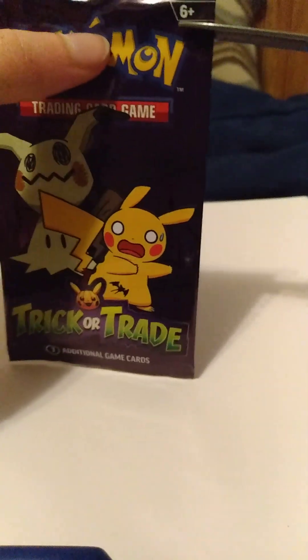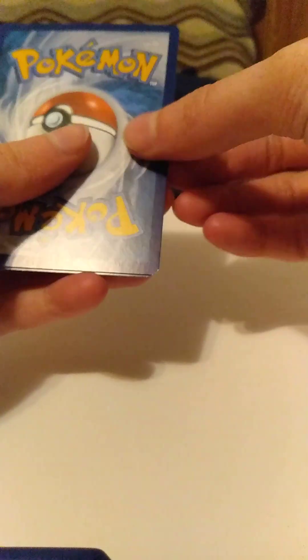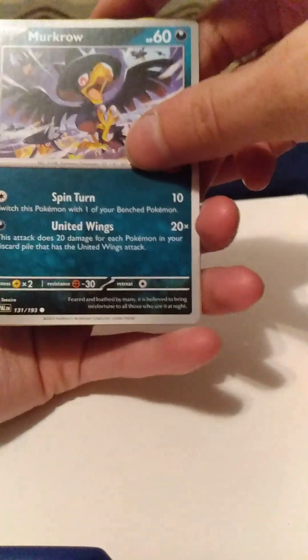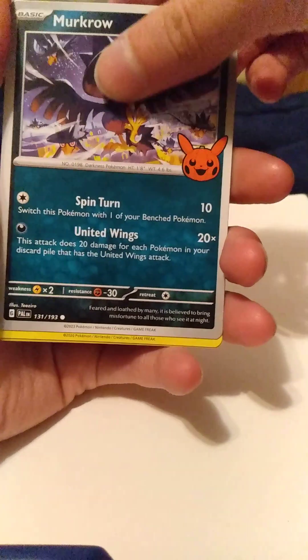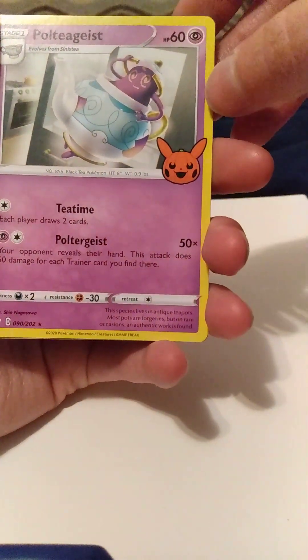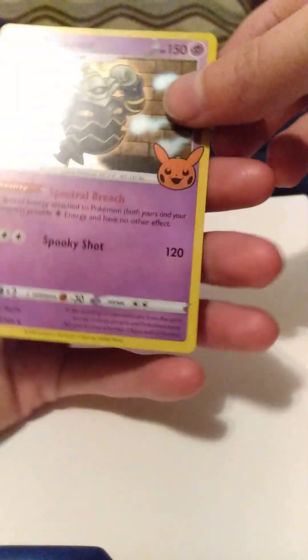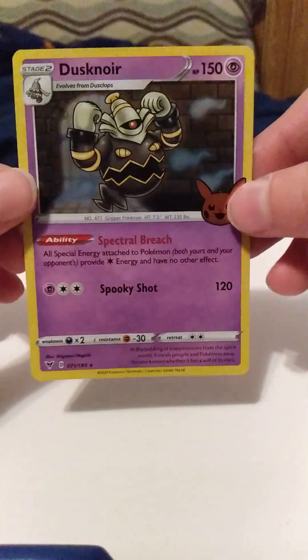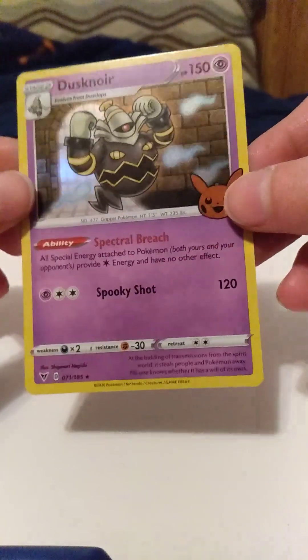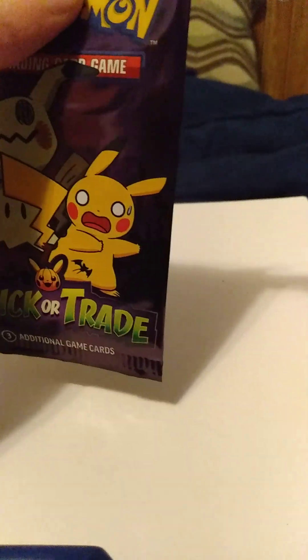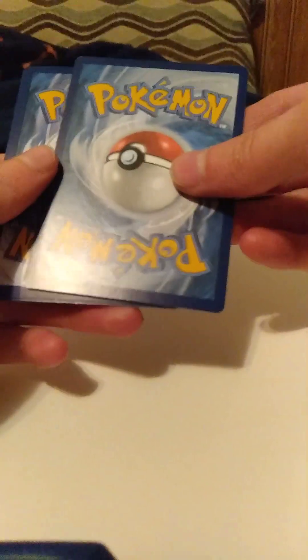Next. They're pretty thin so gotta make sure I don't snip off the top. Okay, so the bottom goes here. Okay, we got more, oh Polteageist, oh another hollow reverse hollow I think, nice.